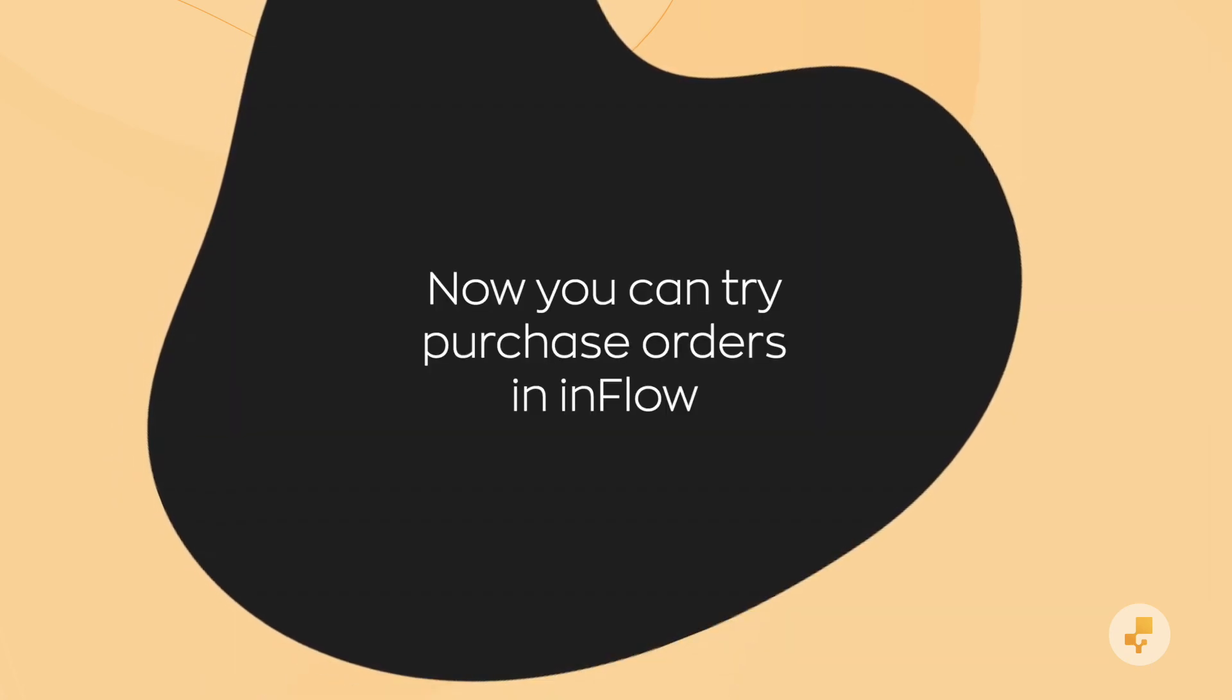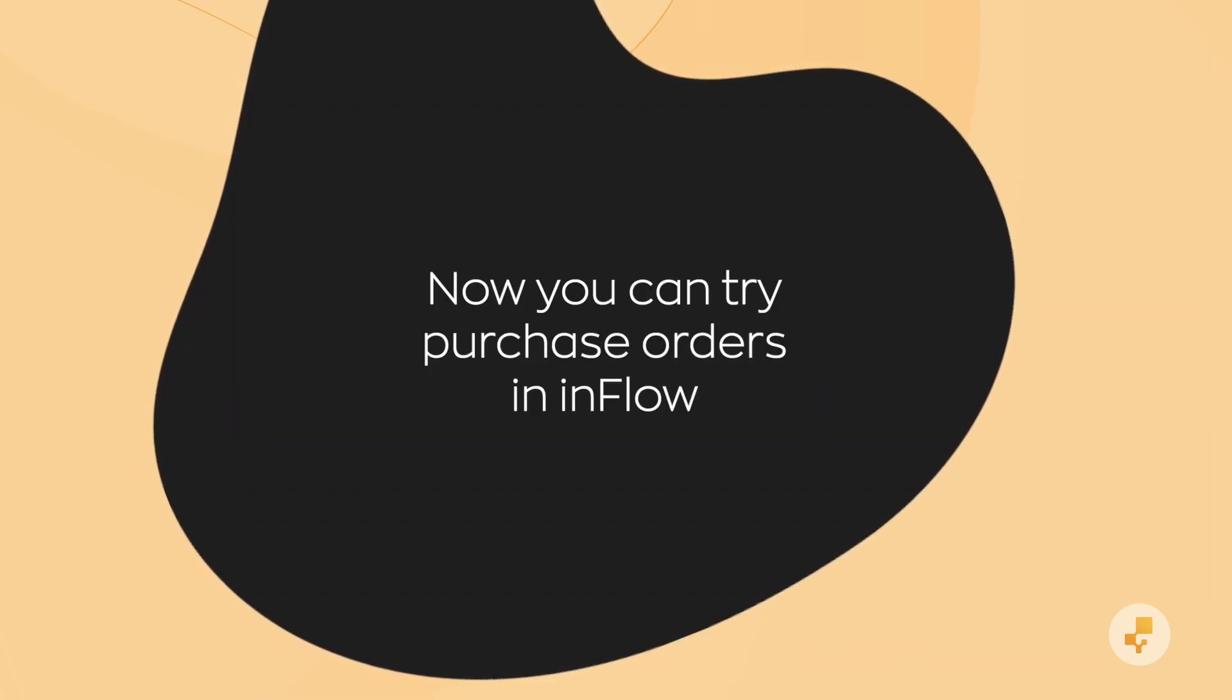And there you have it. You've completed, fulfilled, and paid for a purchase order in Inflow.